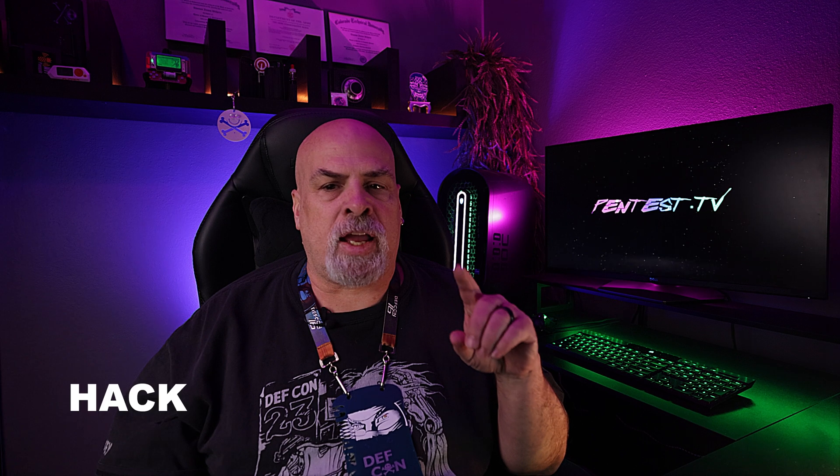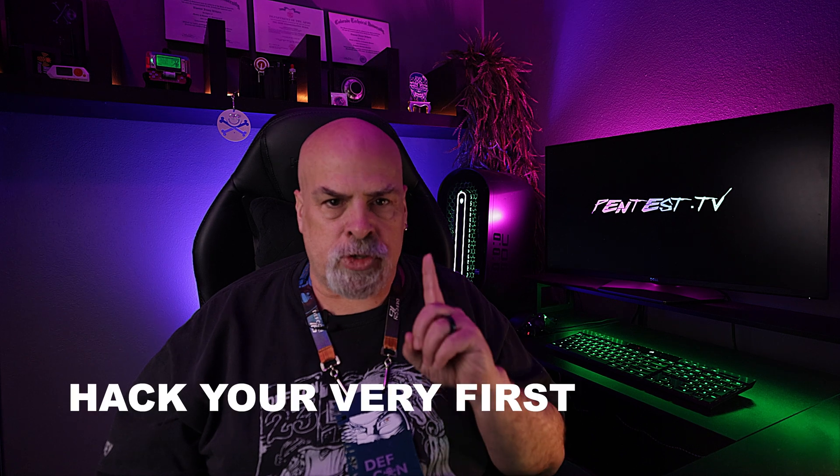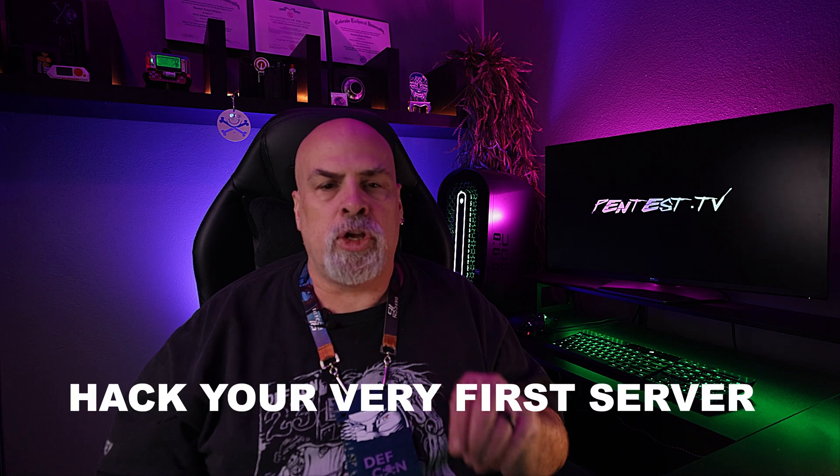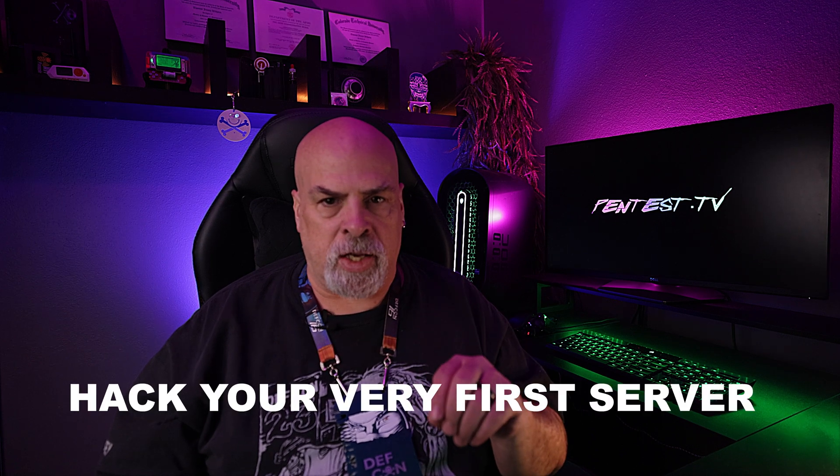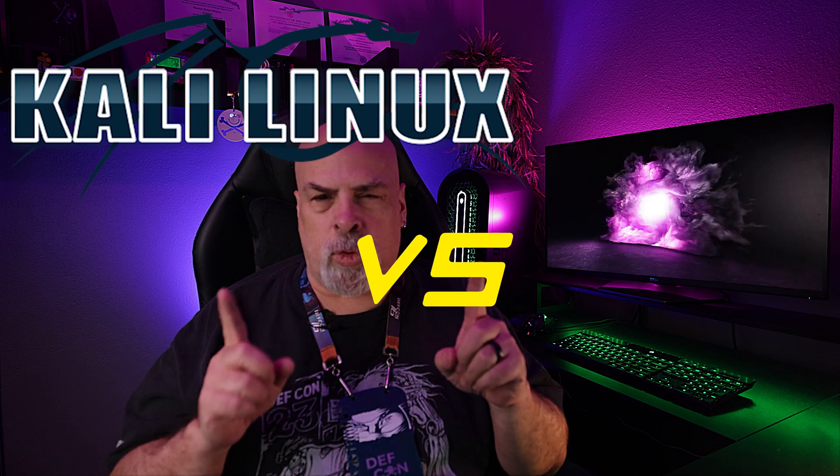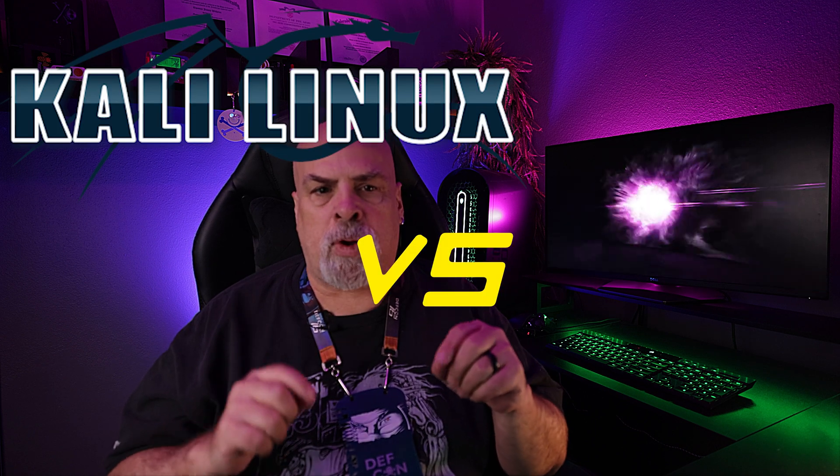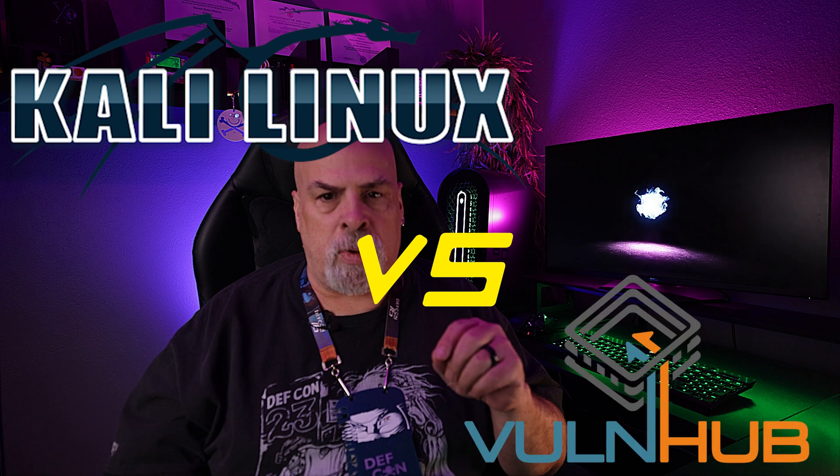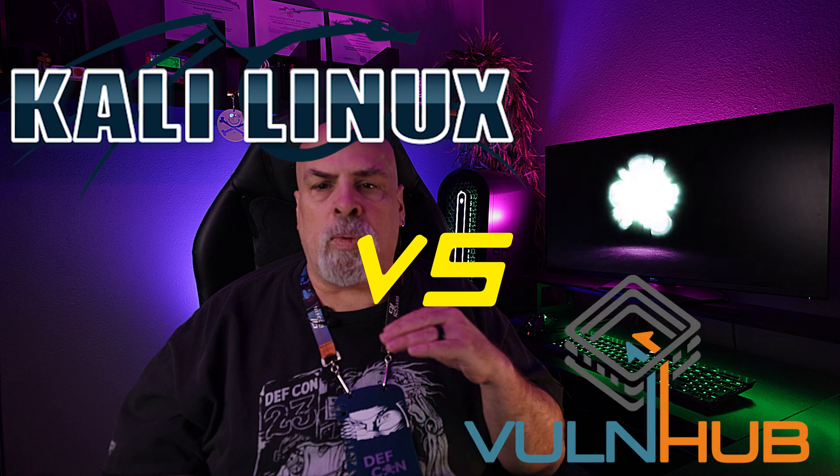Hey everybody, welcome or welcome back to our channel. Today we're going to learn how to ethically hack your very first server using Kali Linux. We will set up our hacking lab to include both Kali Linux and a vulnerable server from Vulnhub and walk you through your very first attack against an exploitable server. We've got a lot to cover, so let's go ahead and get going.